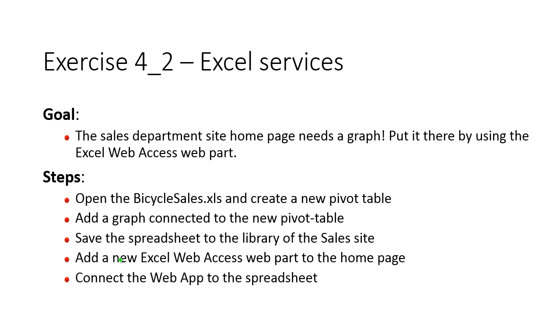That concludes this demonstration. And we have completed all these steps. Thank you for watching this demonstration.